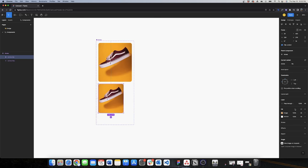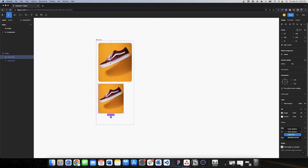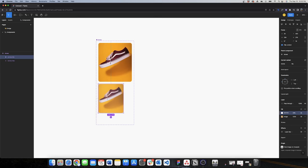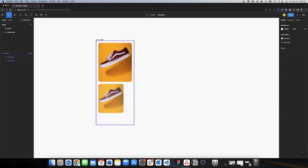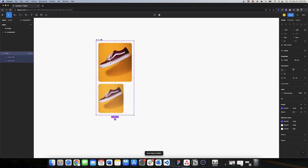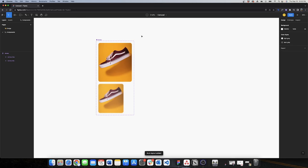I'll also add some effects — I'll add some layer blur. Then I'll move my white layer on top of this and change the opacity to 20. I also want to make this an auto layout, and that's my shoe component.